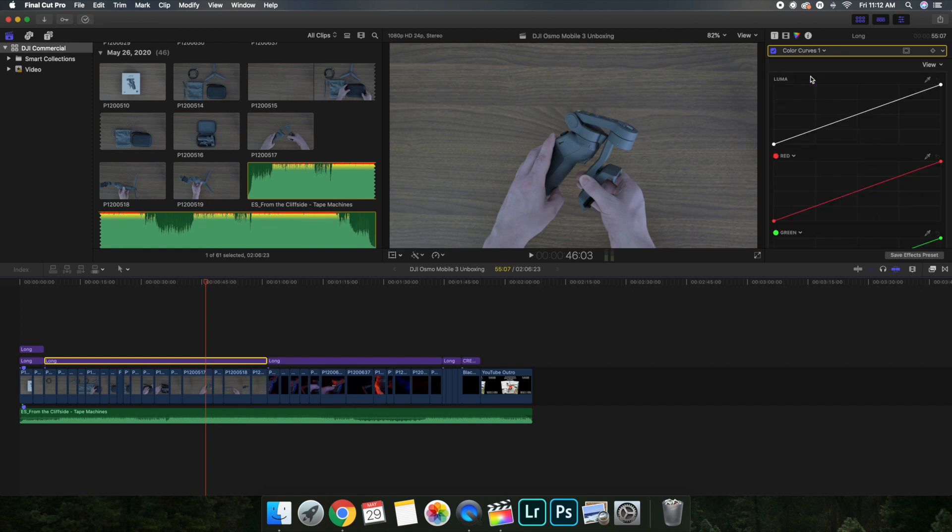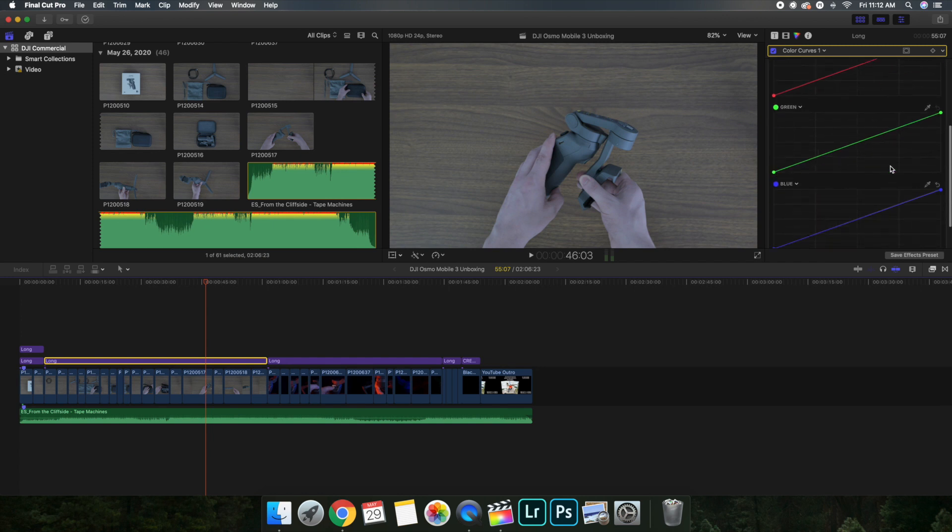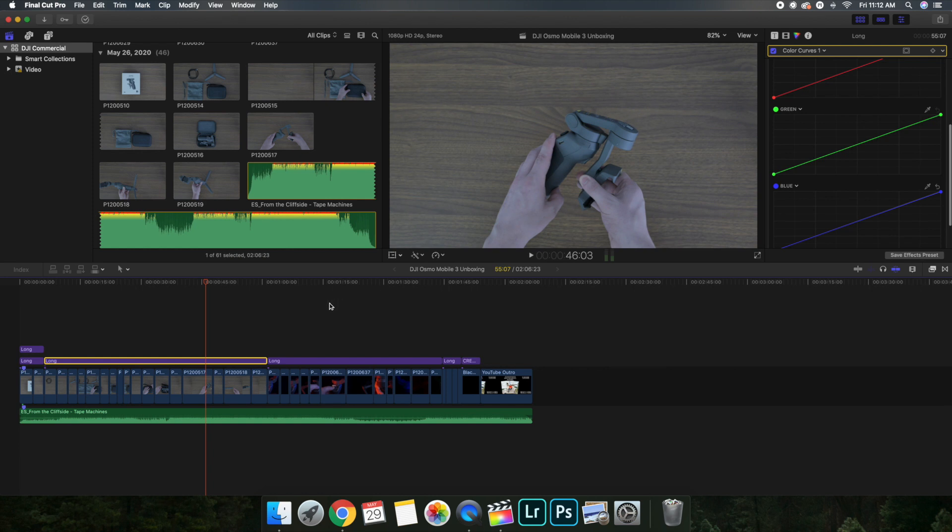I believe I messed with the color curve a little bit. Yeah, I think I brought the blue down just a little bit just so it would be a little cooler.